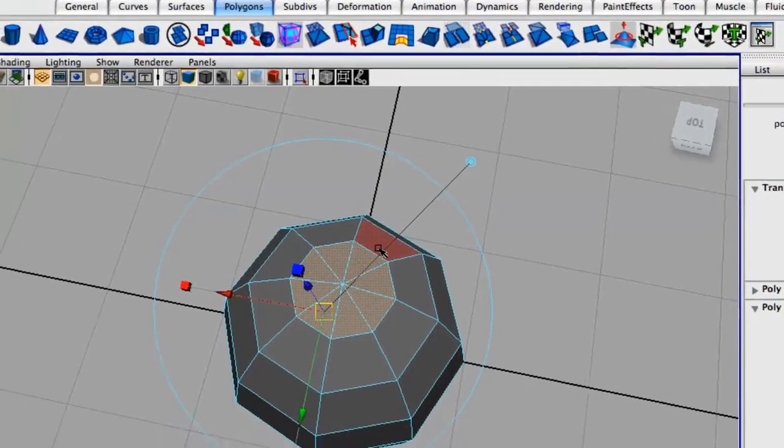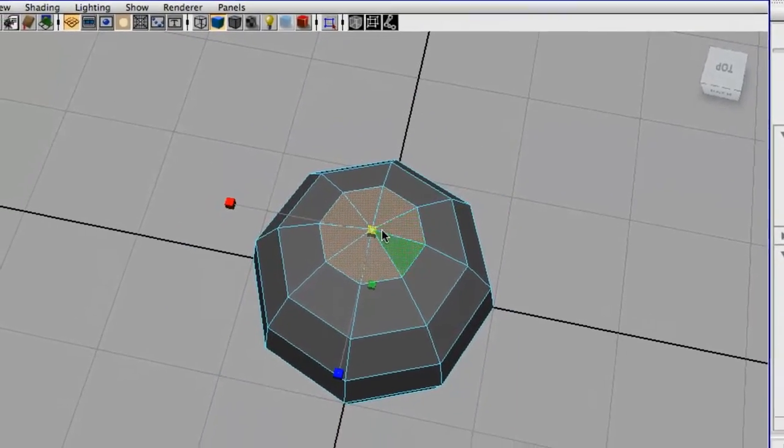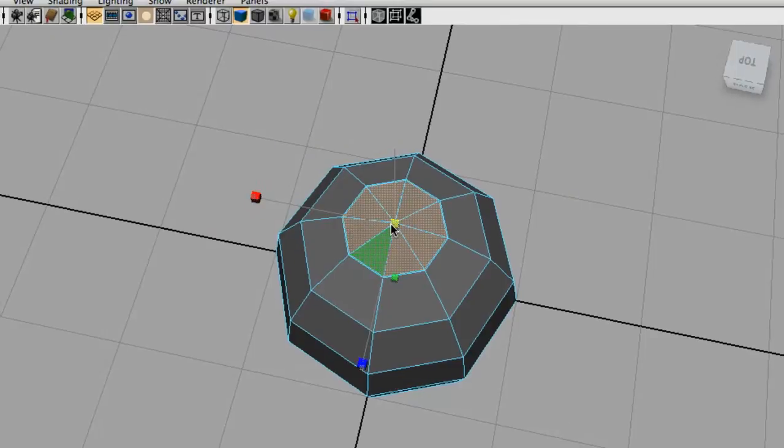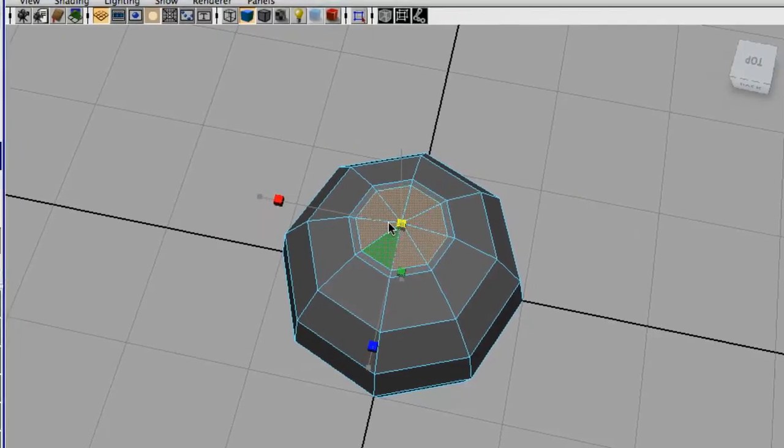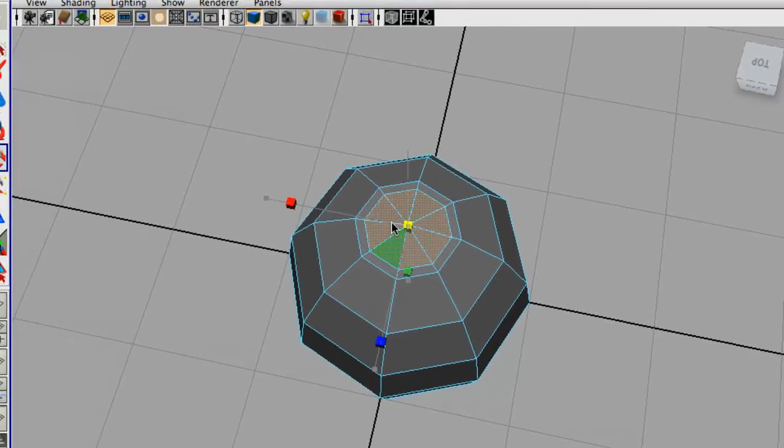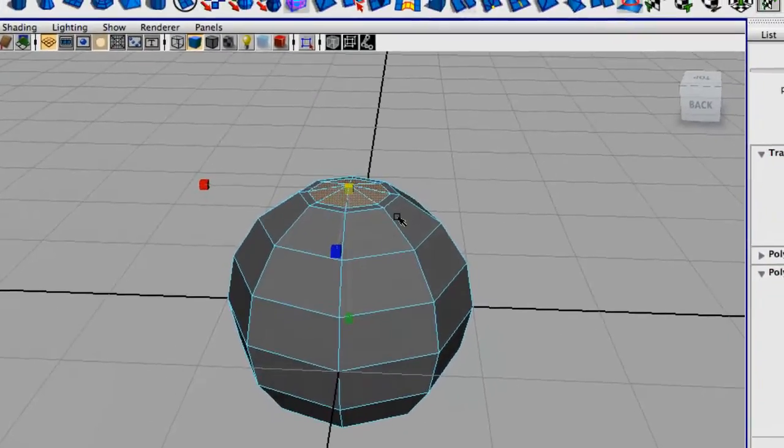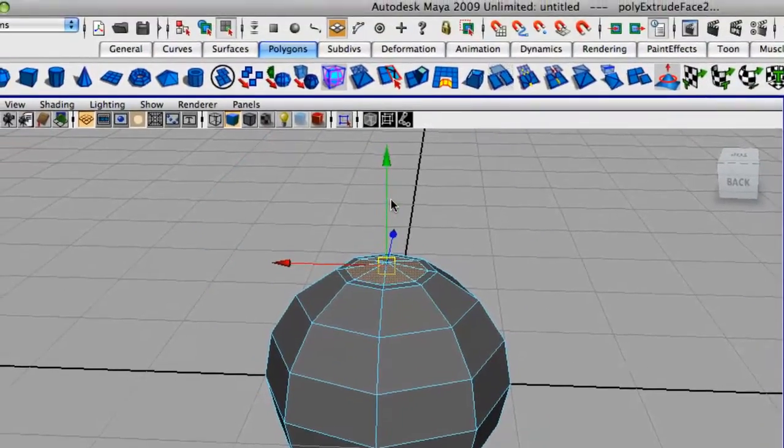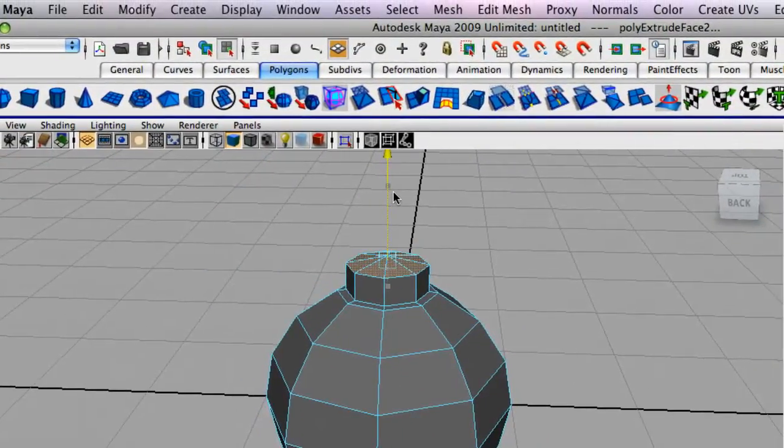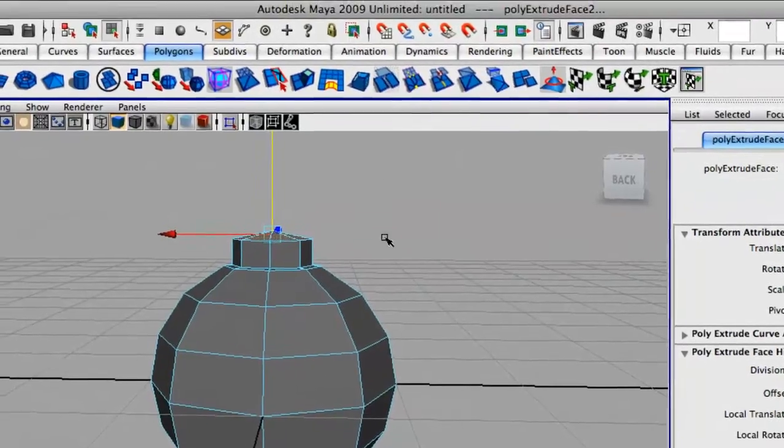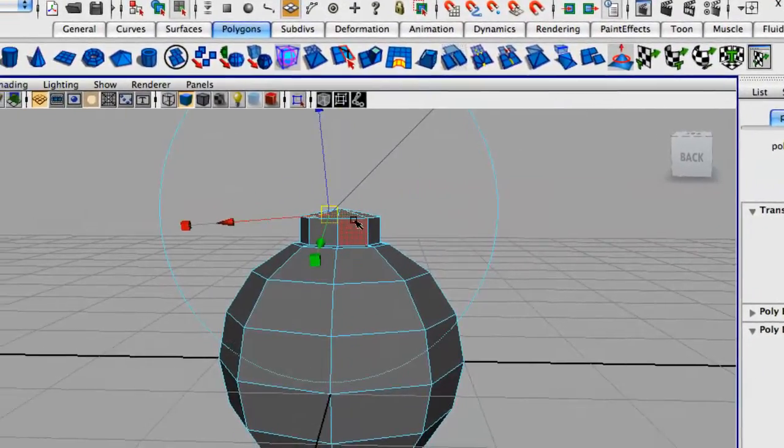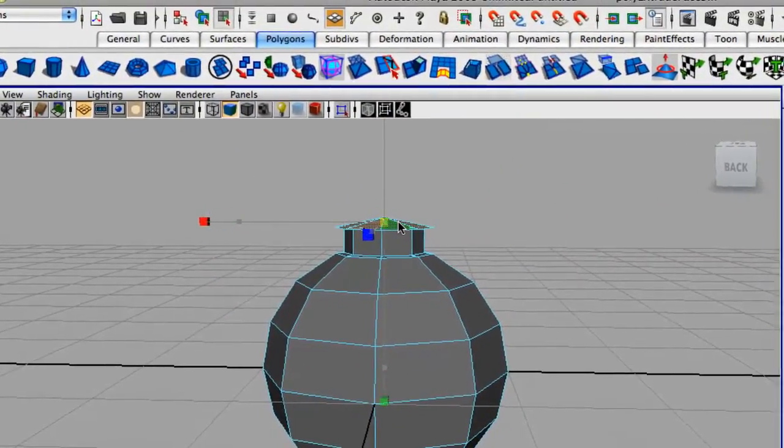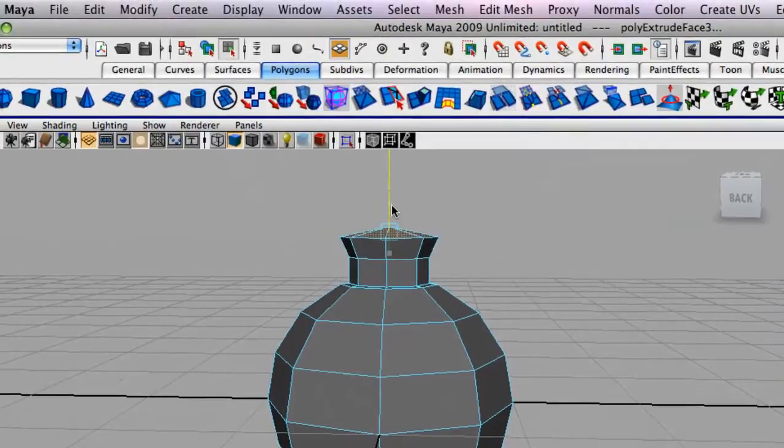I'm just going to hit the key R on my keyboard, this way we get a straighter extrusion. And I'm going to extrude them inwards. Now I'm going to hit G and that will extrude again and pull them upwards a bit. And I'm just going to hit G again, scale them outwards and just upwards a bit.